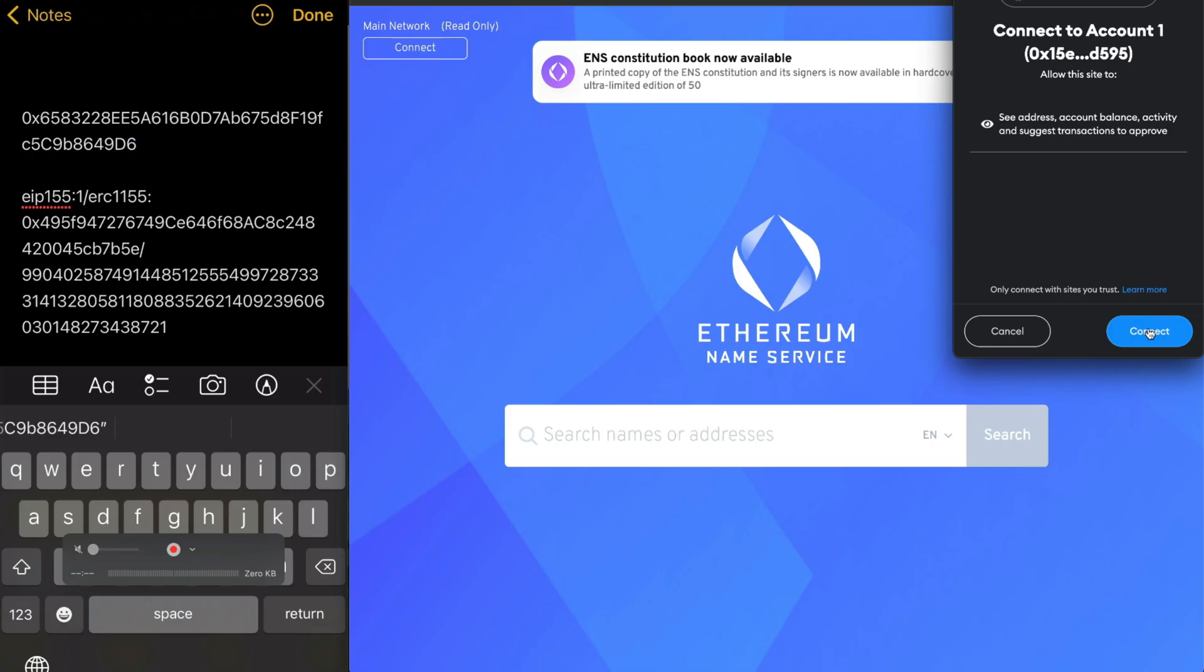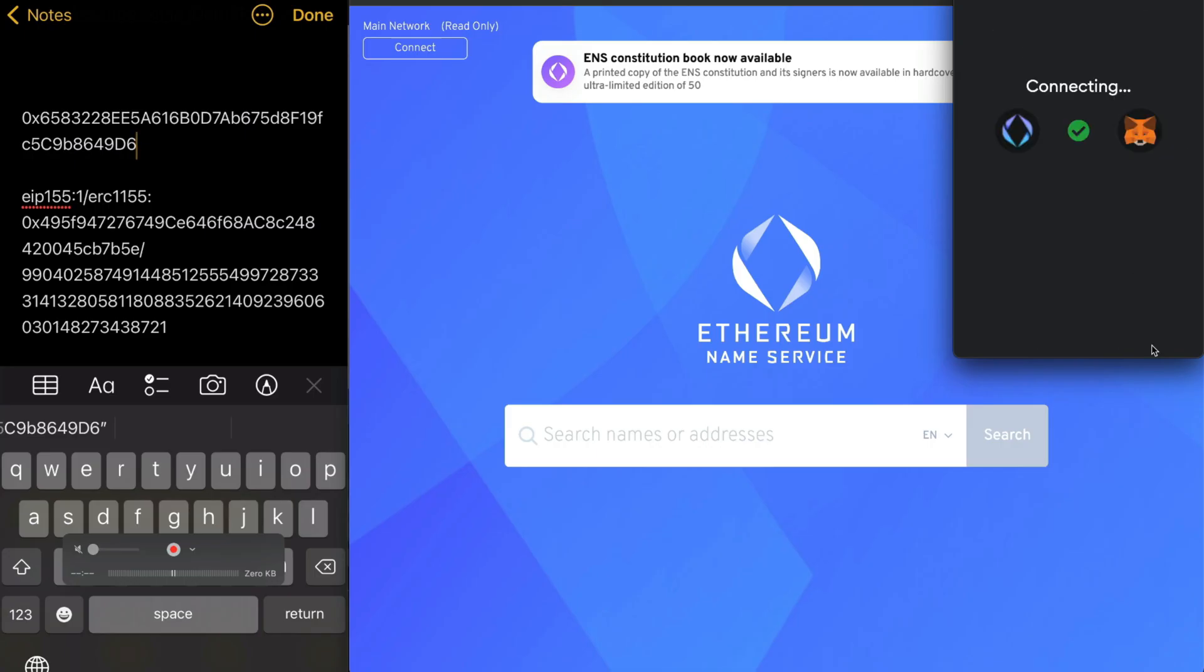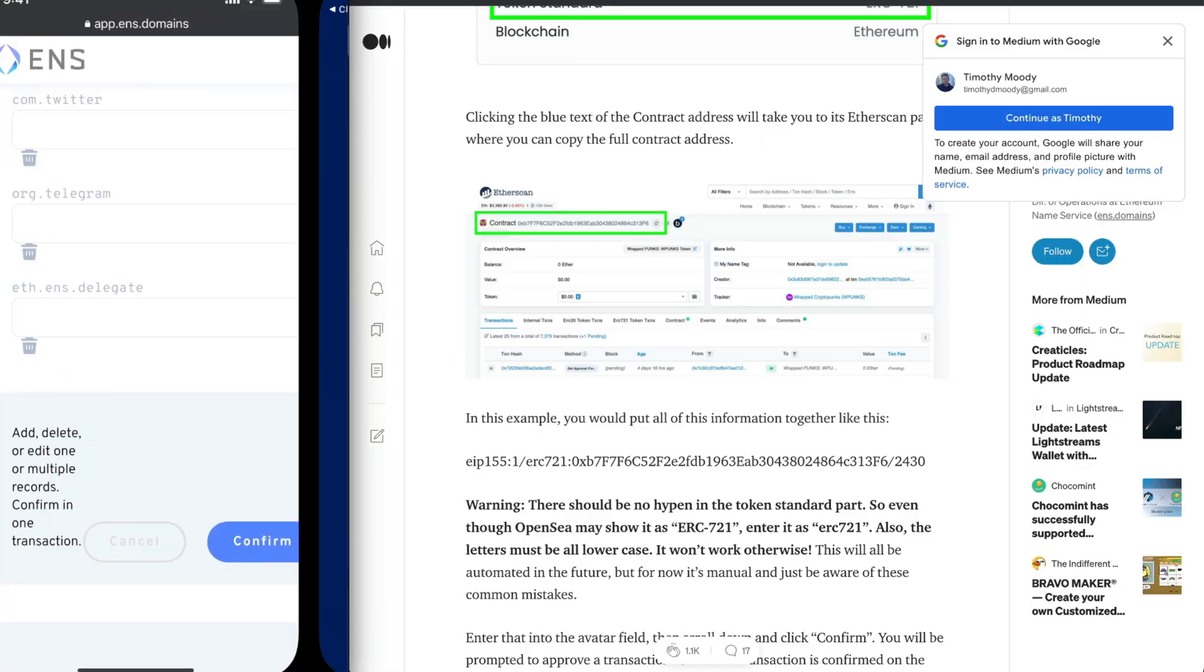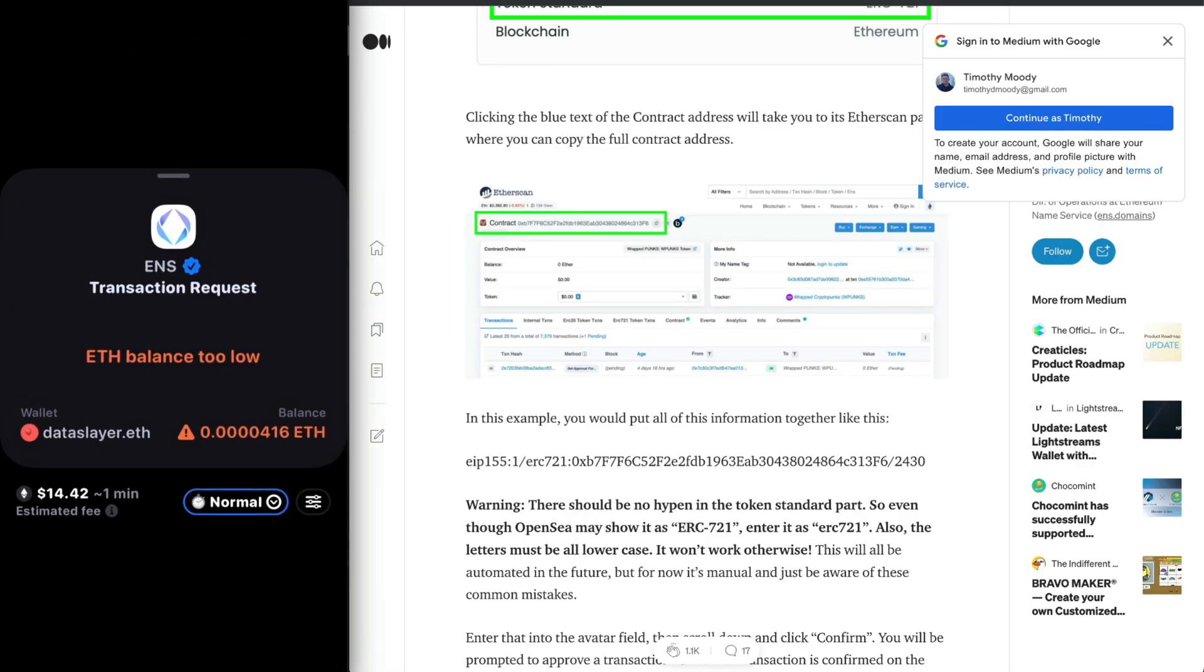I'm just going to connect to the ENS service here. I'm just going to confirm the metadata changes for my ENS name, and that's going to pull me over to Rainbow Wallet.